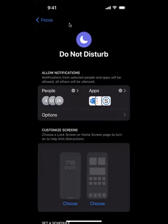That was this week's Tech Tip Tuesday on how to allow critical contacts to reach you even in do not disturb mode. If you enjoyed this tutorial and you're interested in enrolling in a full class with us, please visit mitlerseniortech.com. Thank you for watching.